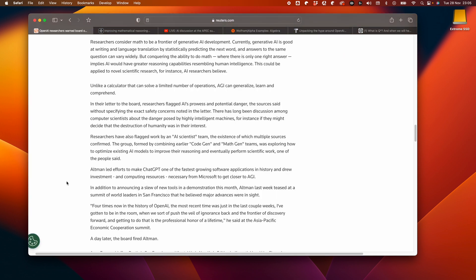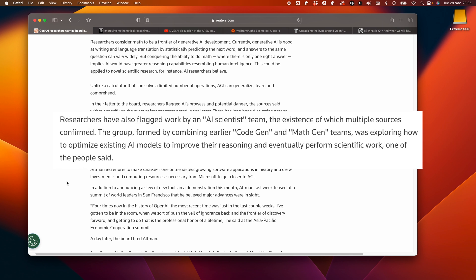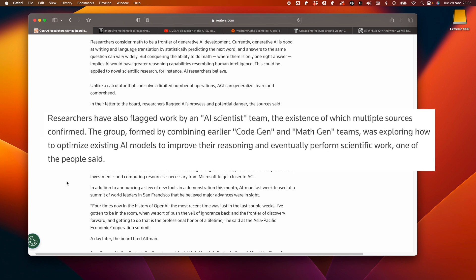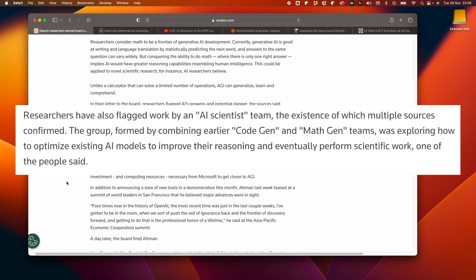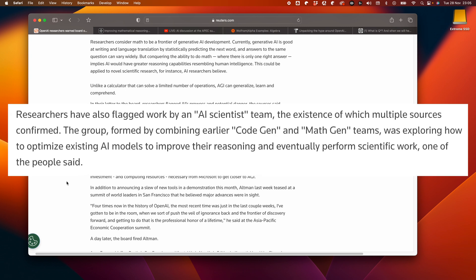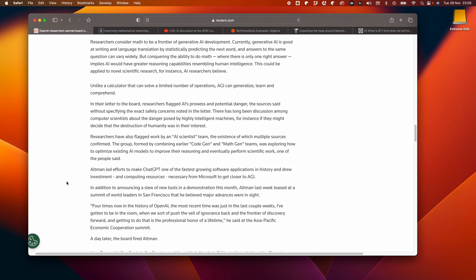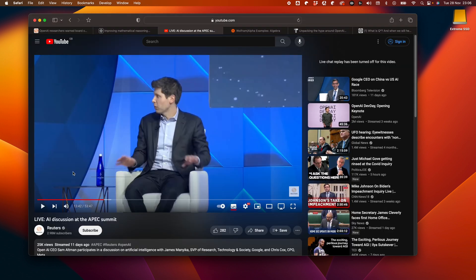Coming back to the Reuters article, there was also mention of a secret team formed by combining the CodeGen and the MathGen teams looking to explore the optimization of existing AI models to deliver reasoning capabilities. Finally, it refers to the Summit of World Leaders in San Francisco where Sam mentioned that four times in the history of OpenAI, the veil of human ignorance was pushed back and the frontier of discovery forward. All this a day before he was fired. Let's take a quick look at that now.